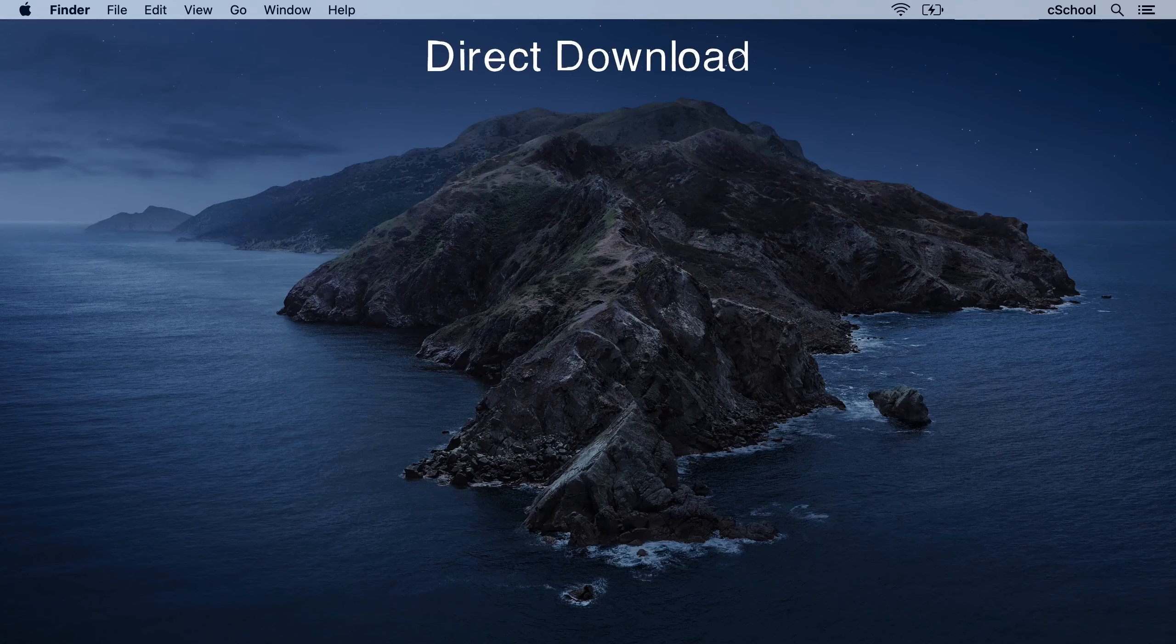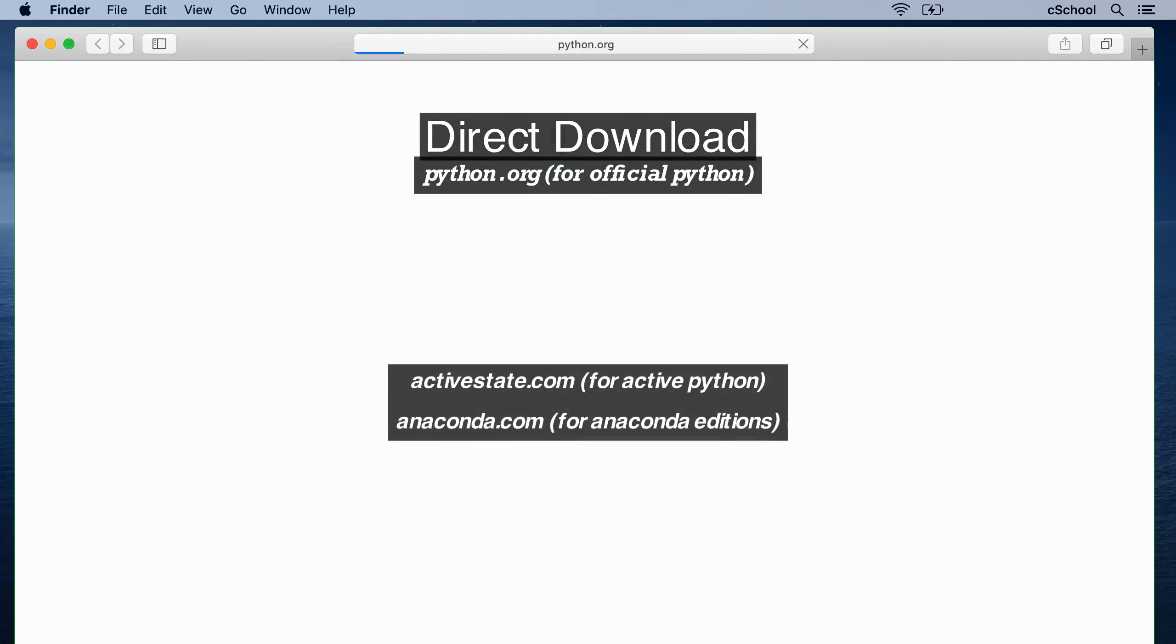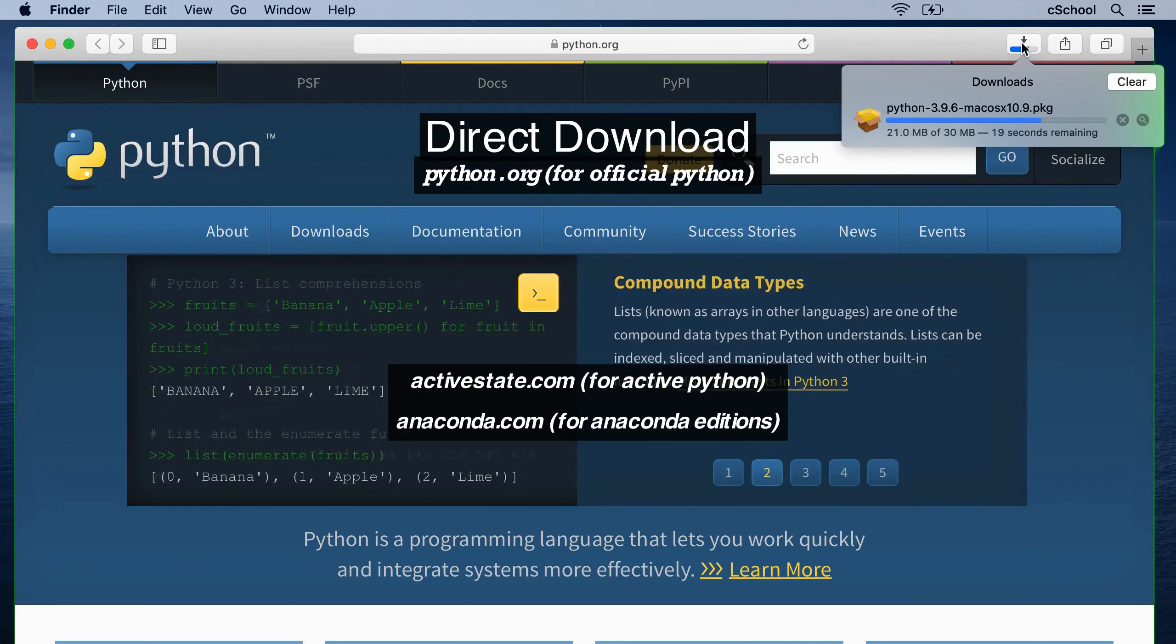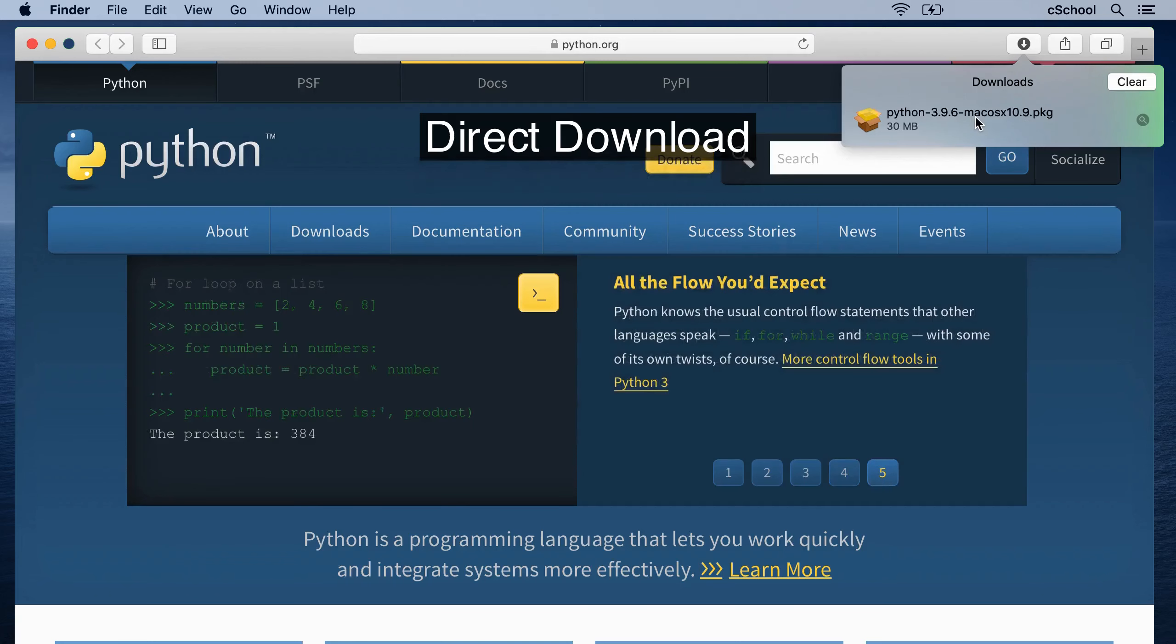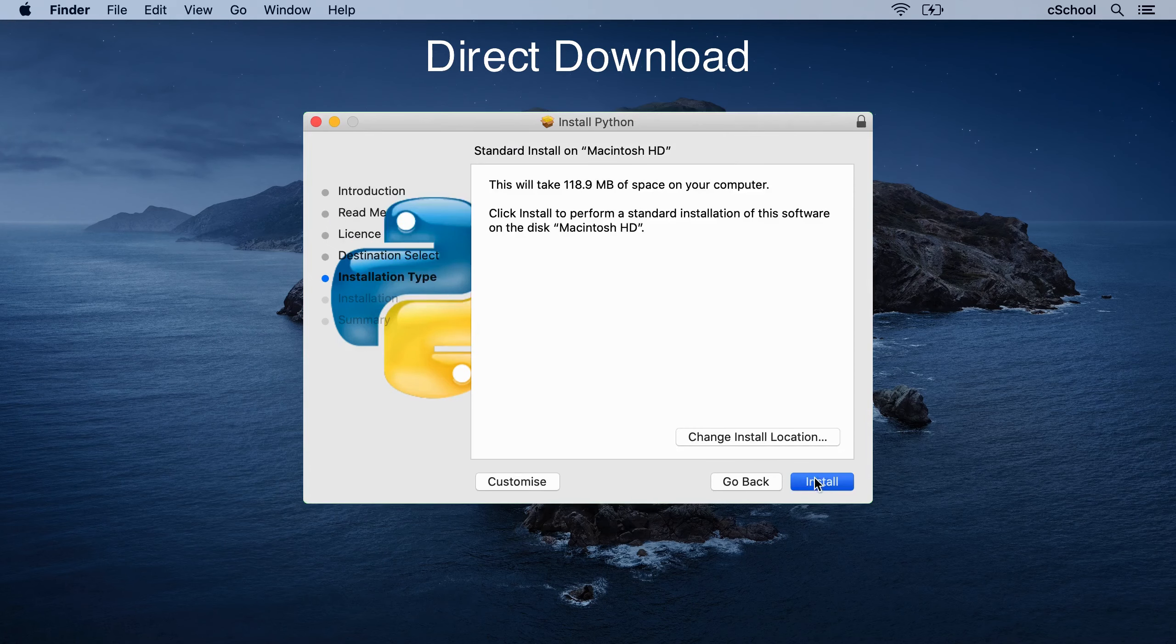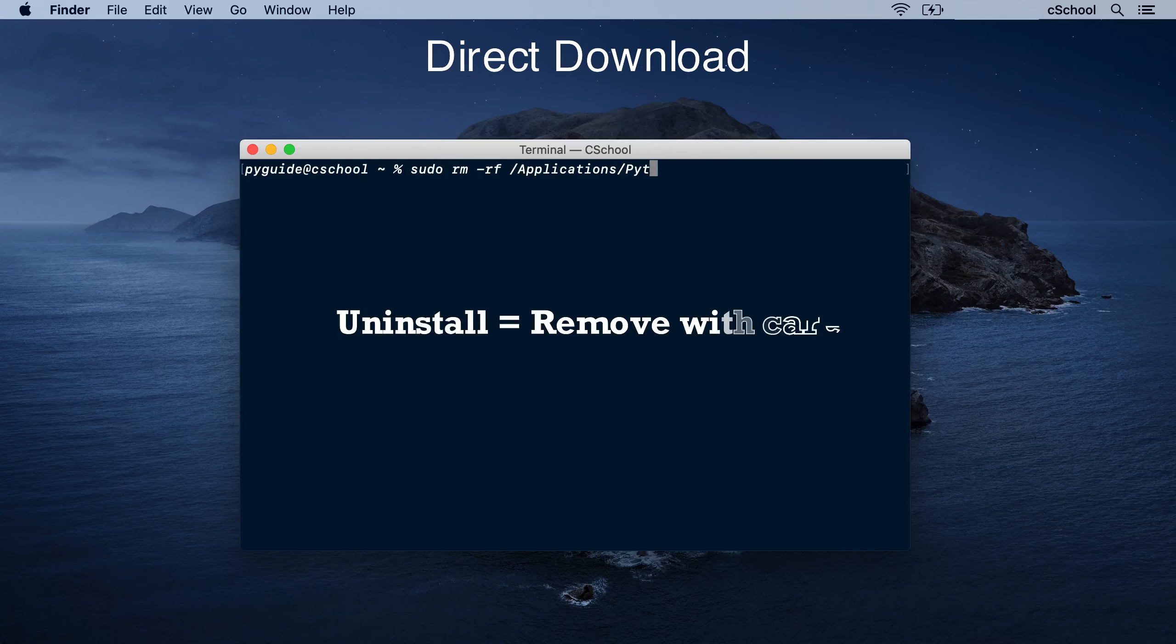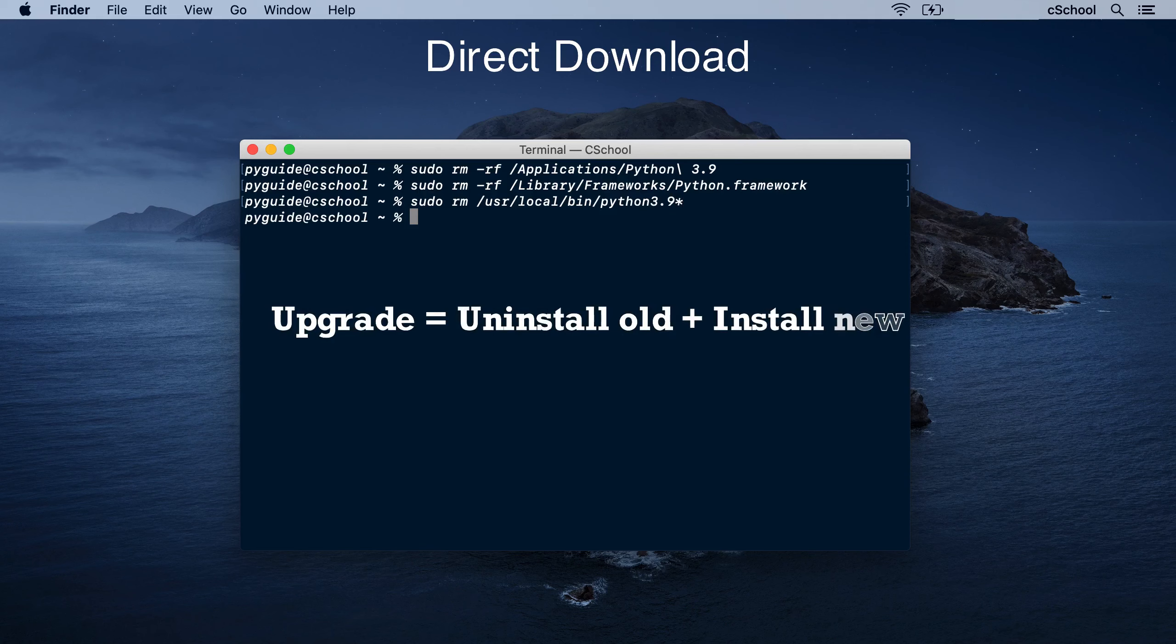Direct download. Open your browser and visit the web page. Press the button to start downloading the installer. Once the download is finished, open the installer you just downloaded and follow the instructions. If you need to, uninstall your Python like this. To upgrade, you can simply download and install the latest official version.